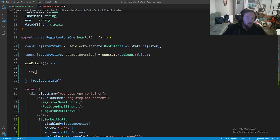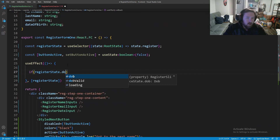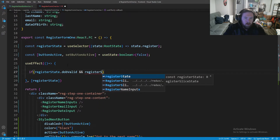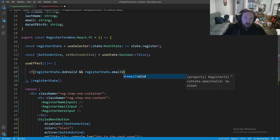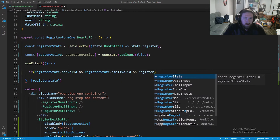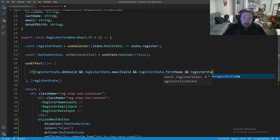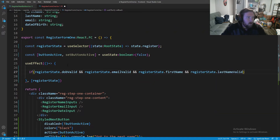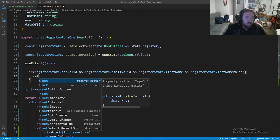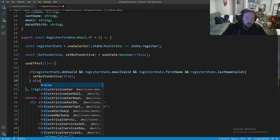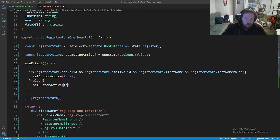Now we're going to listen for changes in registerState, and inside the useEffect we'll say: if registerState.dob.isValid and registerState.email.isValid and registerState.firstName.isValid — if all of these are valid then we call setButtonActive(true), otherwise setButtonActive(false). So the button resets to false every time and only becomes true when all fields are valid.